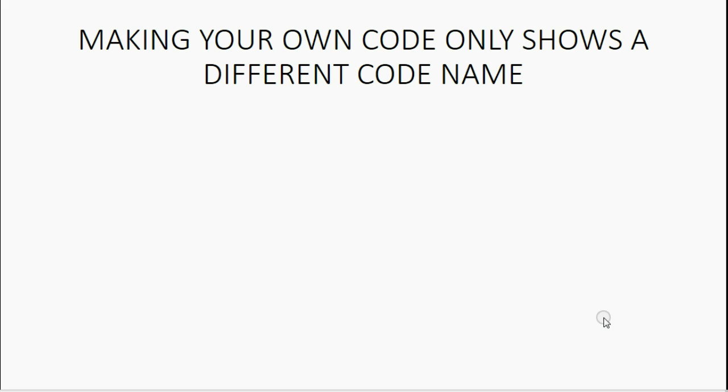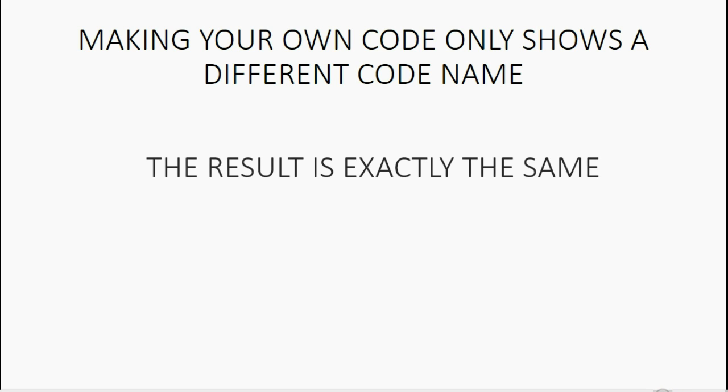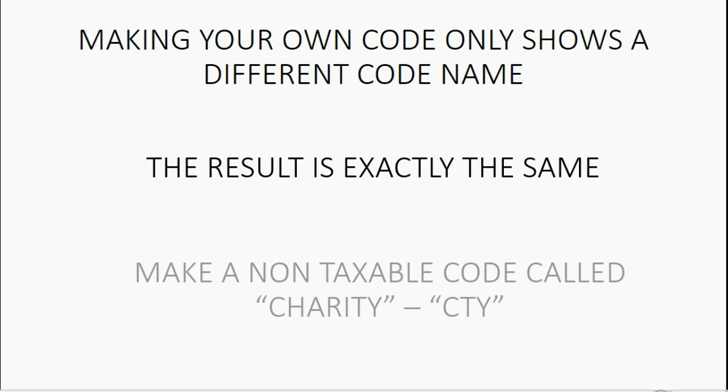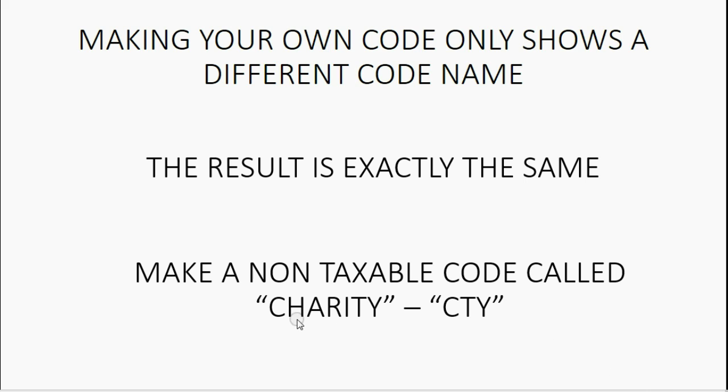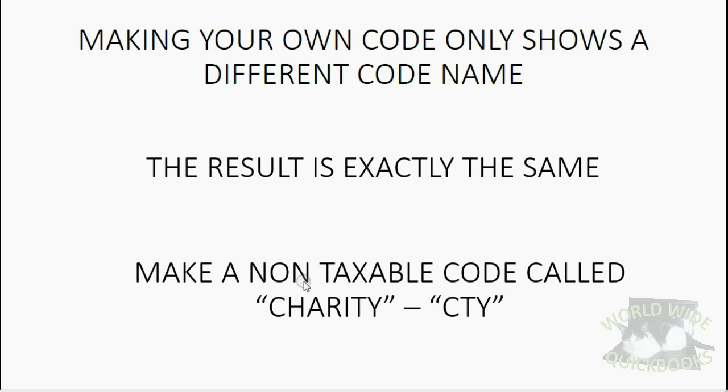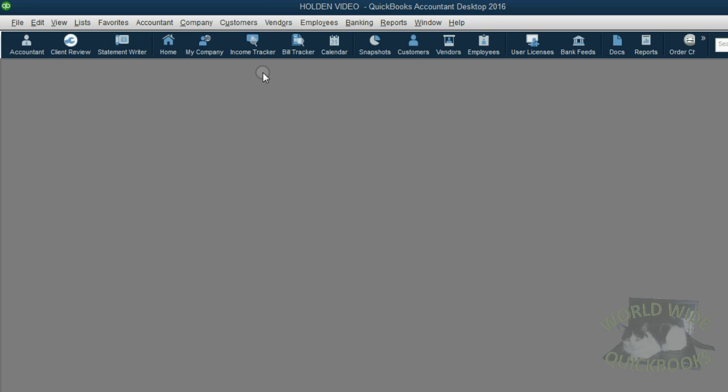You can make your own tax code. The only difference is that the name of the code will be different, but not the effect. The results on the transaction and the results in the reports will be exactly the same, whether you use your own tax code or you use a tax code that's already on the list. We're going to make our own tax code just to show you. The name will be Charity and the abbreviation will be CTY and it will be a code for transactions and items and customers who are not taxable.